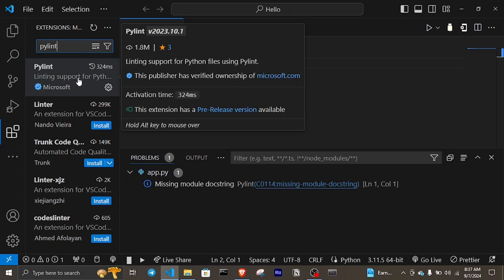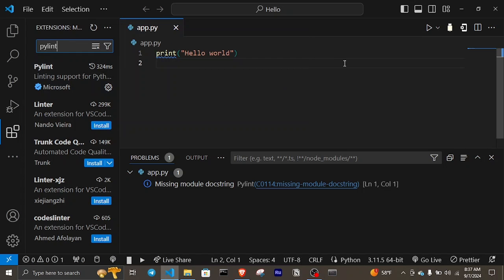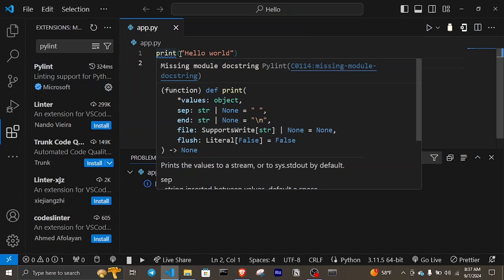Now to solve this issue, we need to give some documentation to the code that we write. A docstring is a convenient way for a developer to explain what the code does or what the code is used for.